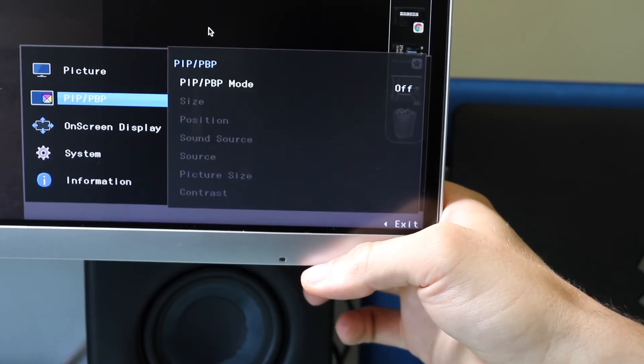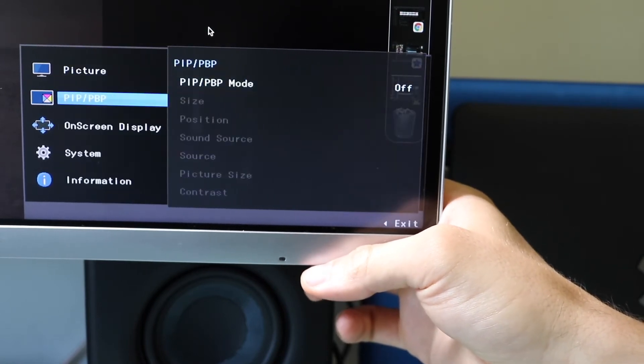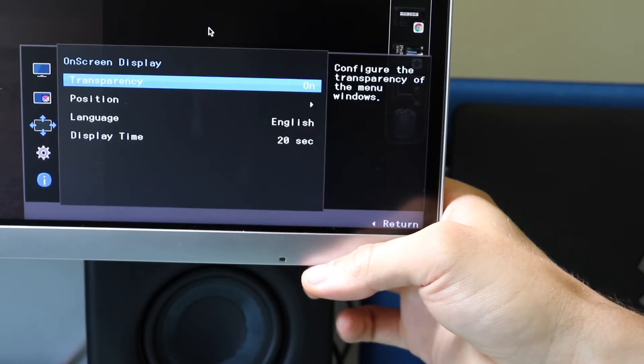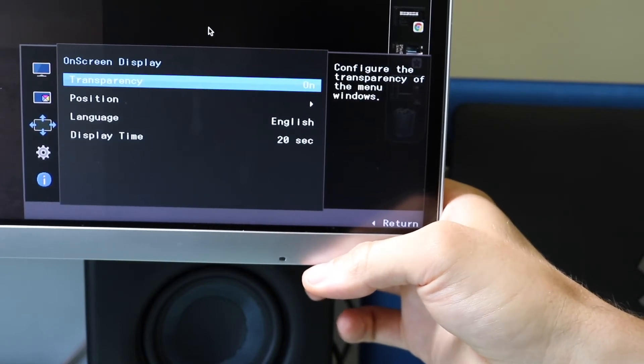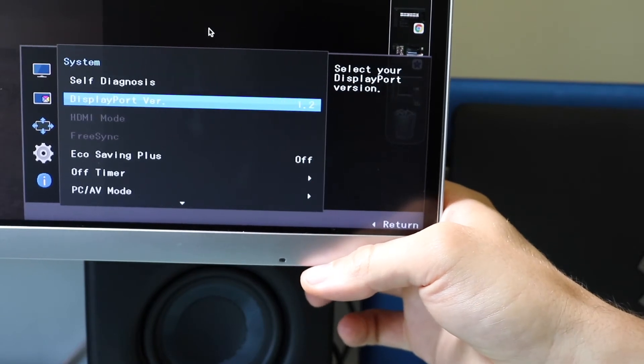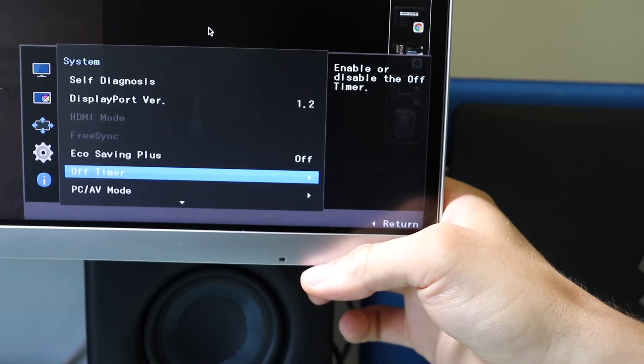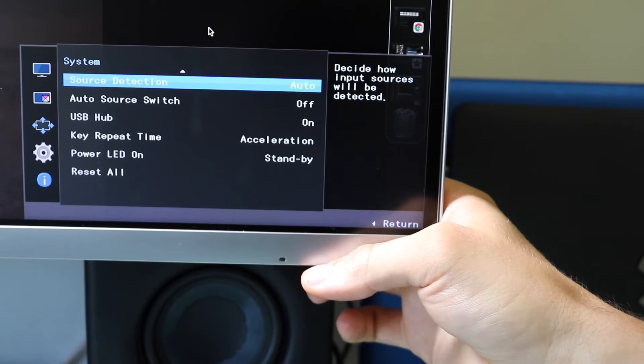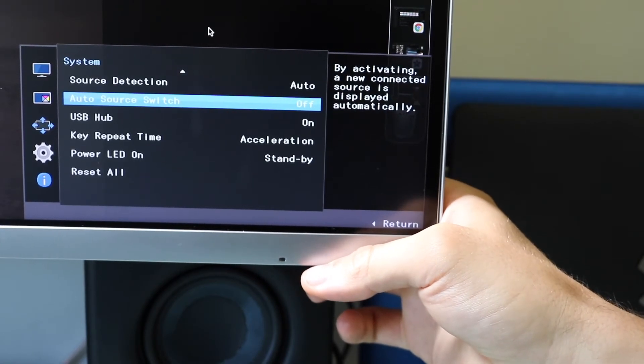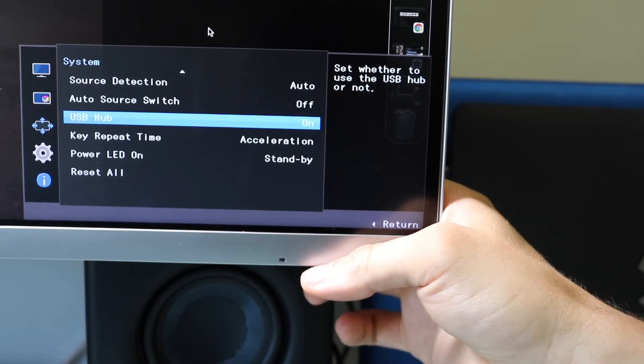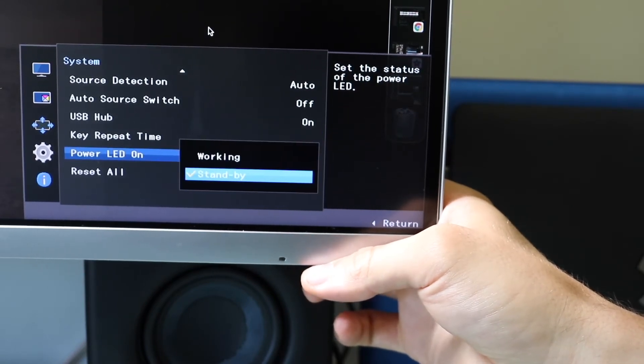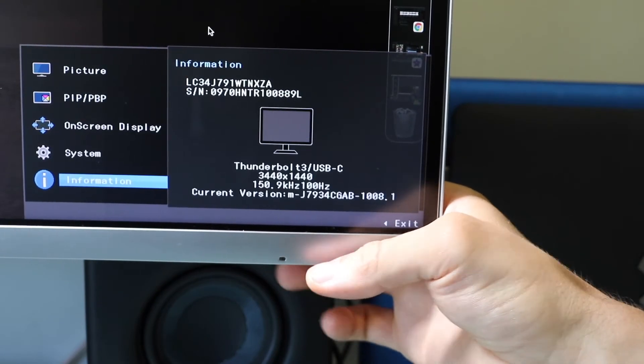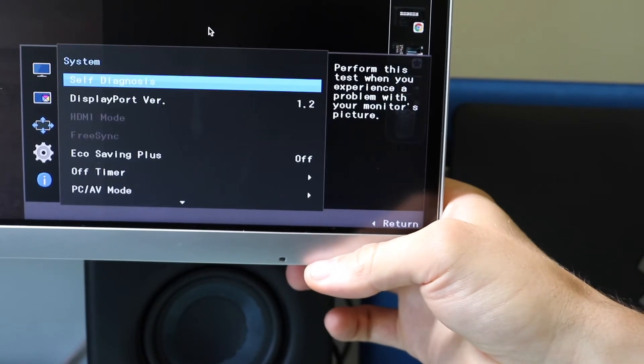Picture size as far as changing to auto versus wide. And then calibration report. On this screen here, it allows you to picture in picture mode. I've never really messed with this, so I can't comment on it. And then on-screen display allows for changing the transparency, position of the screen, language, display time of the screen. And then the system setting allows for self-diagnosis with display report version, an eco mode to minimize electricity use, an on-off timer, PC versus AV mode, auto versus manual source detection, switching between the auto sources, USB hub being on or off, key repeat time, power LED as far as working or standby, and then resetting it to factory. And then information will allow you to see the basics of it.